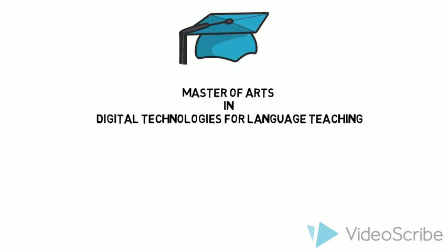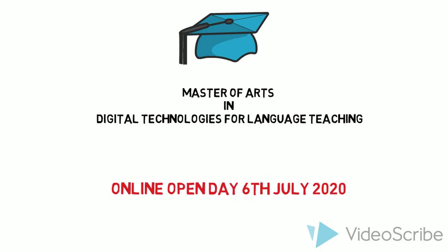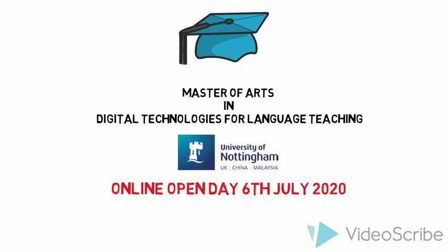There are different reasons why you may wish to undertake the Master of Arts in Digital Technologies for Language Teaching at the University of Nottingham.